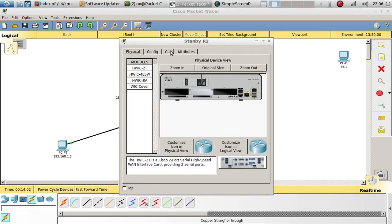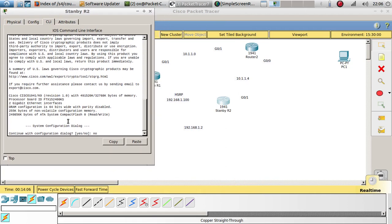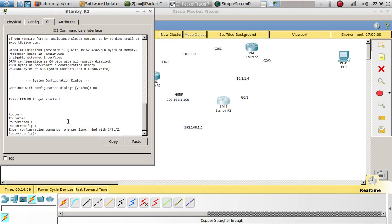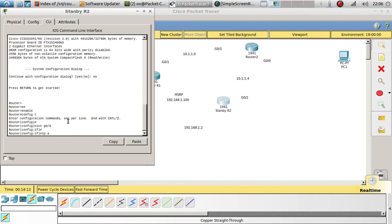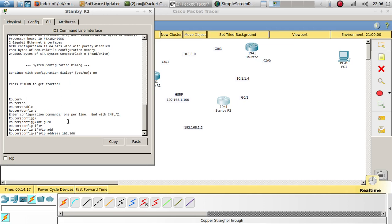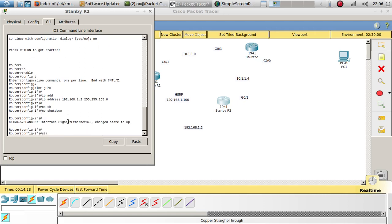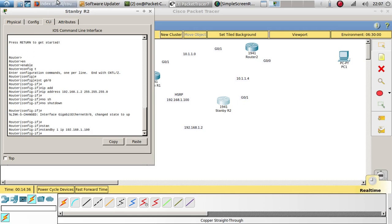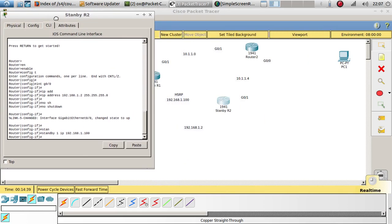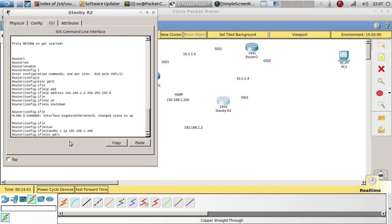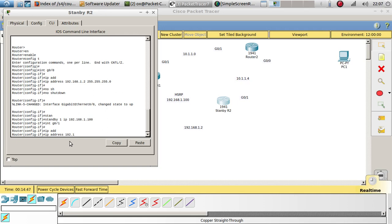Now let's go to R2 — this one is going to be Standby. Configure those interfaces: config terminal, interface GigabitEthernet 0/0, IP address 192.168.1.2 /24. No shutdown. Now let's configure HSRP: standby 1 ip address 192.168.1.100. We don't need to set priority here because we want this router to remain on standby.